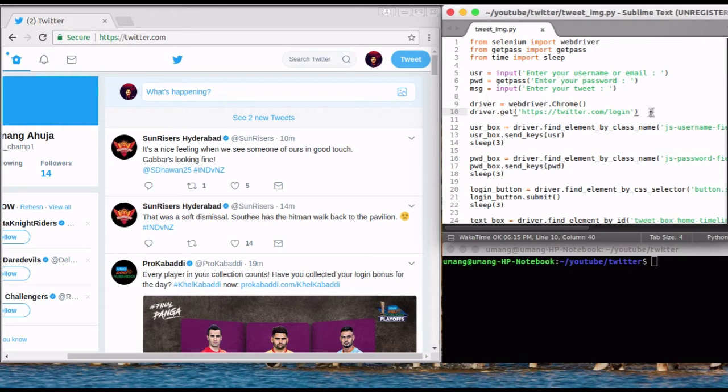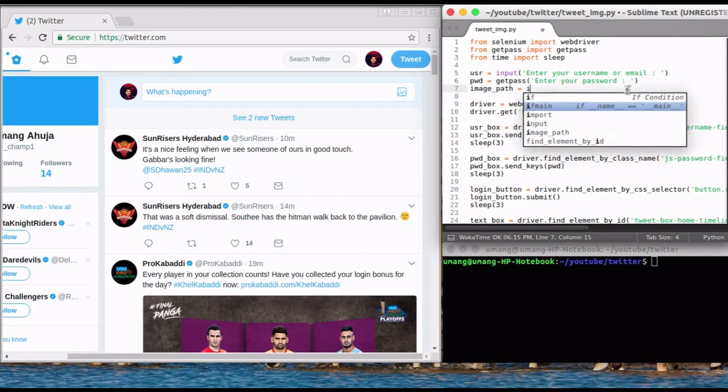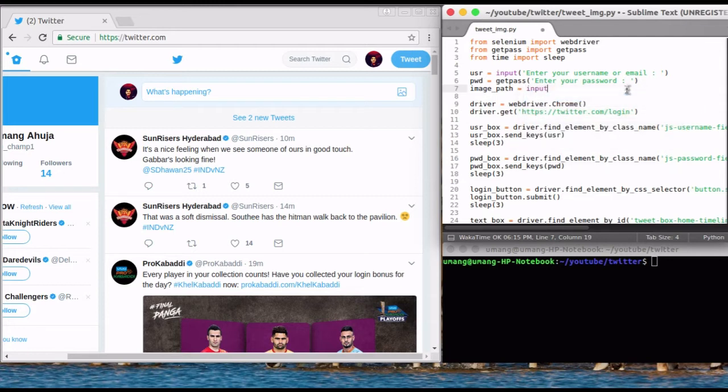The script open up right here is the one we use to automate the tweet. We just have to make two changes in it. So delete this line and take image path from user using input function. This will be our first change in the script.